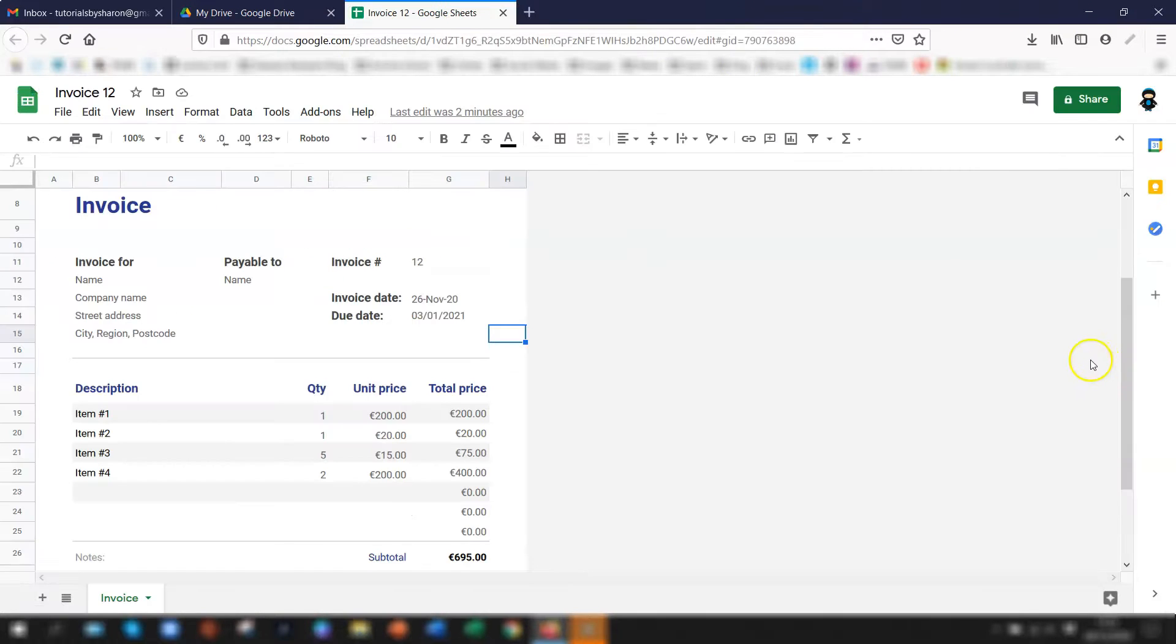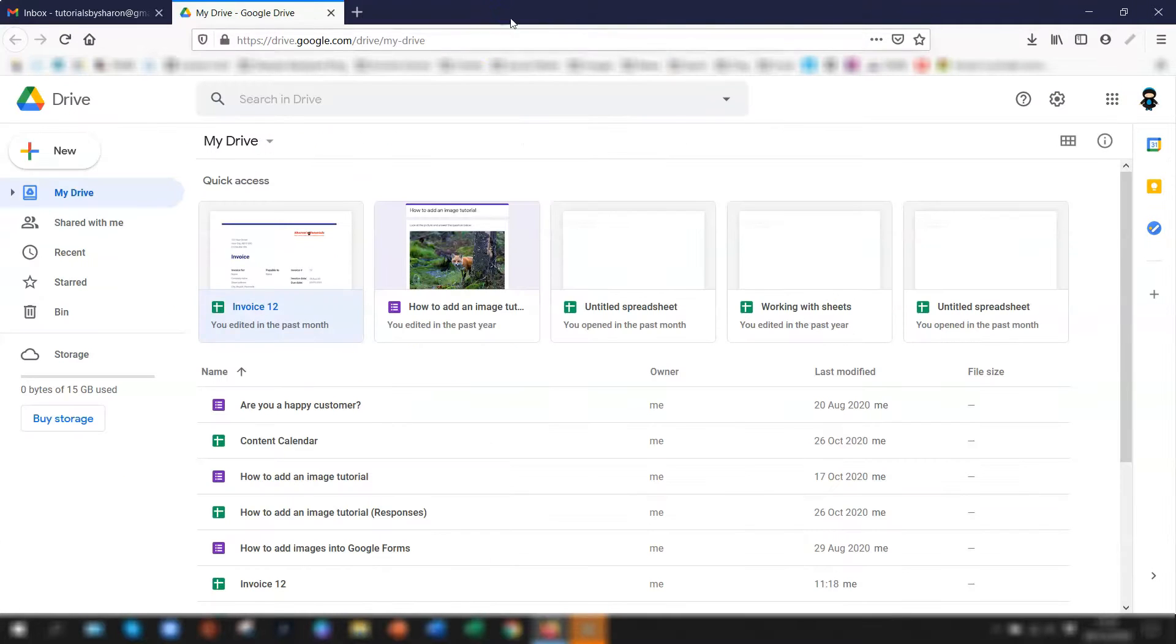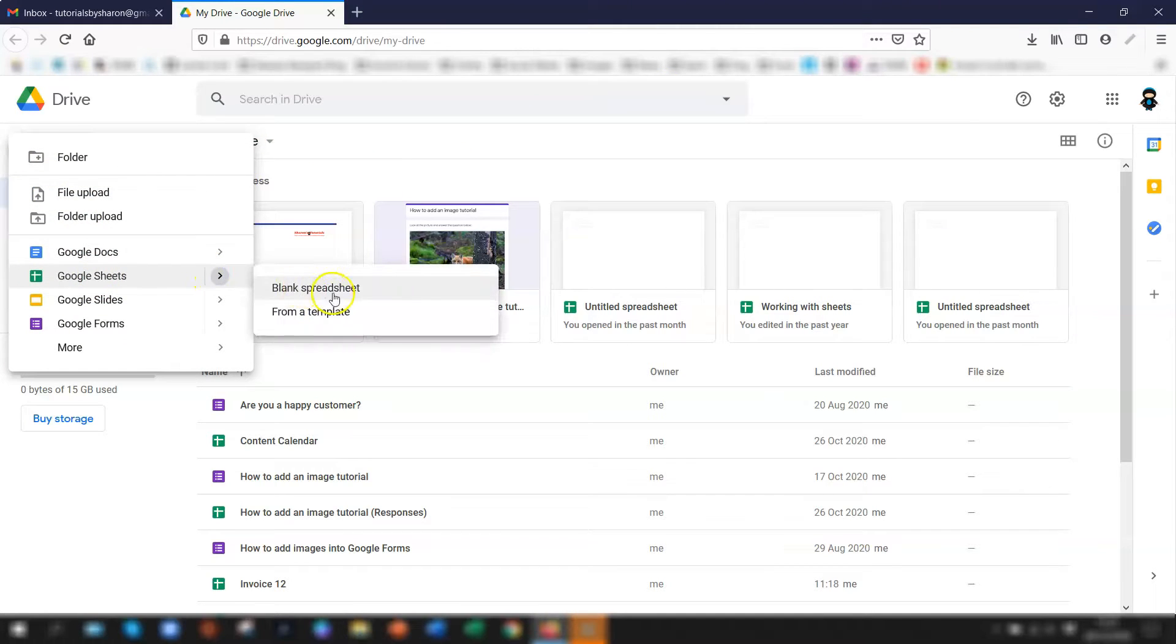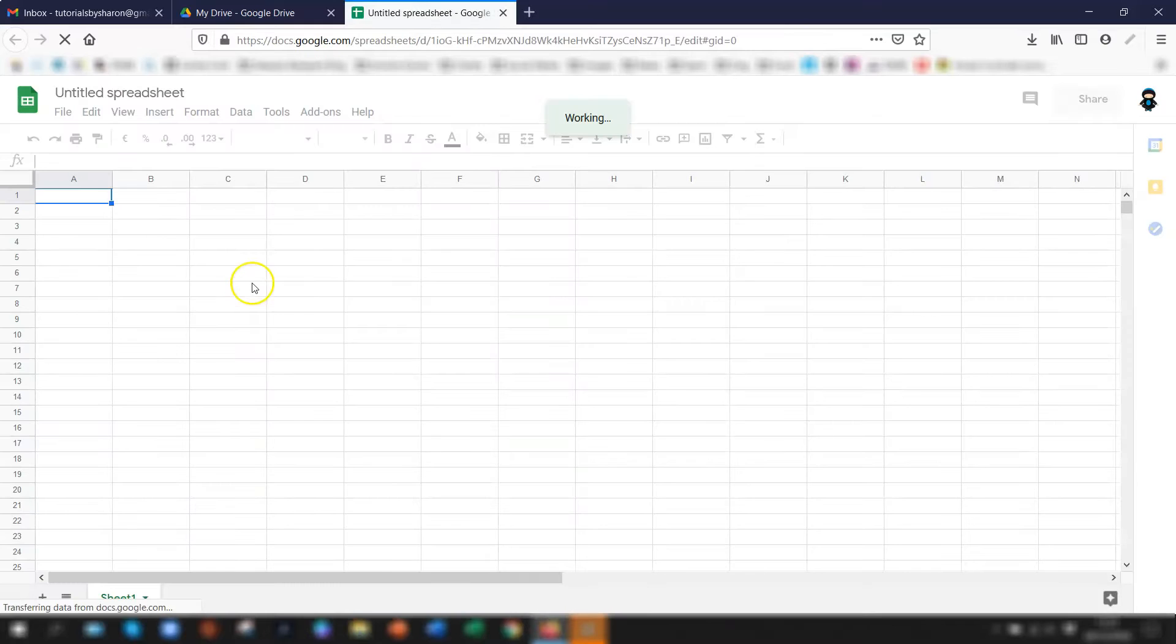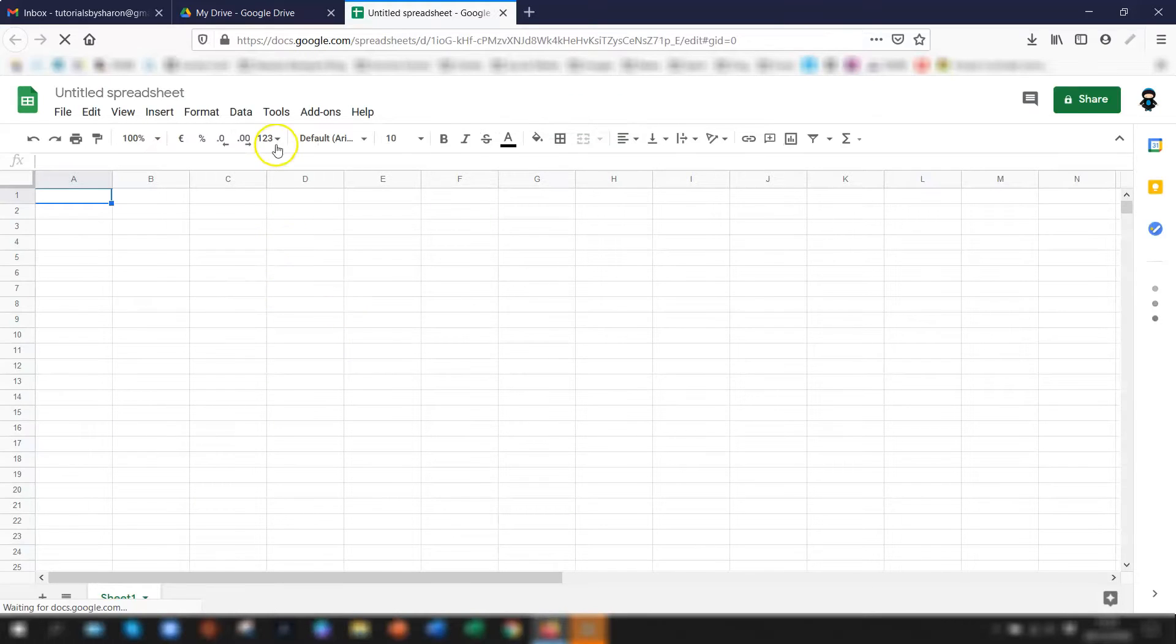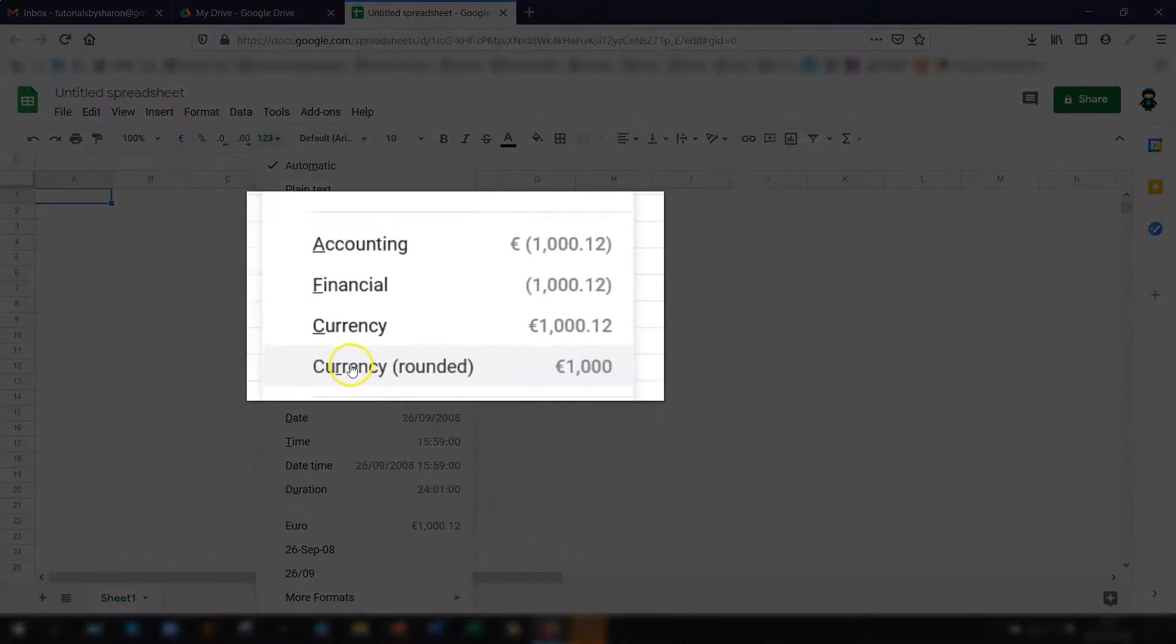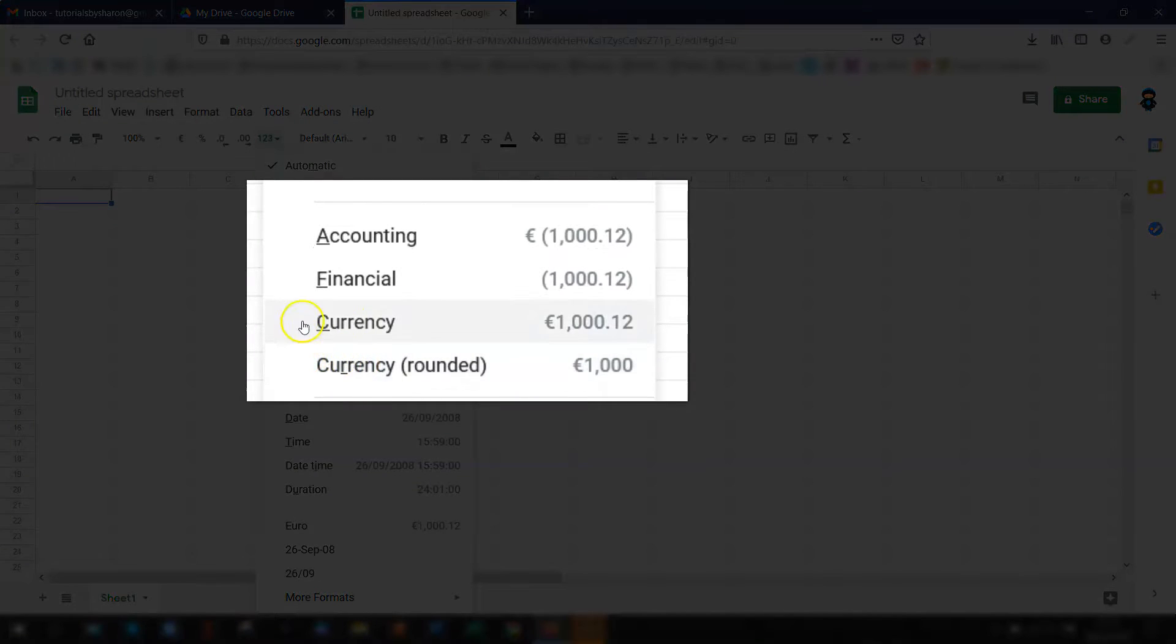So now I want to test that this has actually worked. If I come out of the invoice in here and if I go to a new Google Sheets blank spreadsheet. So this is a brand new spreadsheet and if I click on the one two three more number formats button here you can see everything is now defaulted to euros.